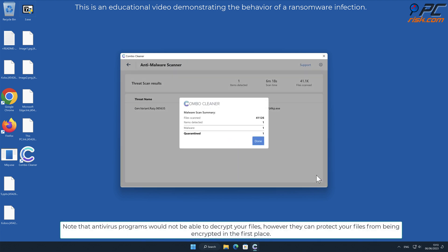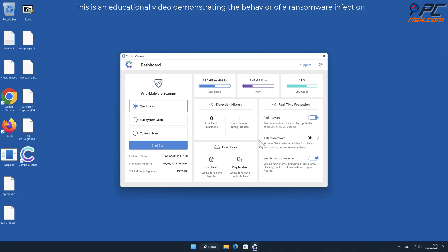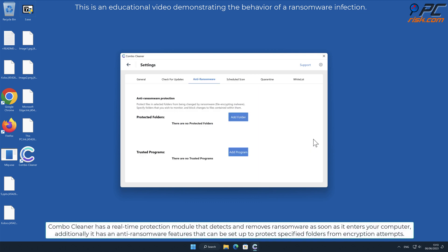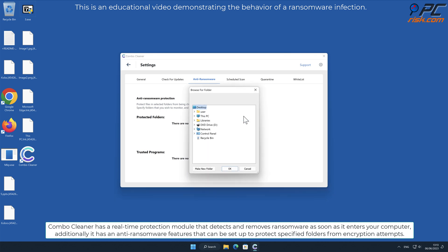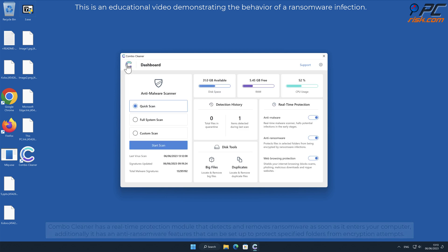Note that antivirus programs would not be able to decrypt your files, however they can protect your files from being encrypted in the first place. Combo Cleaner has a real-time protection module that detects and removes ransomware as soon as it enters your computer. Additionally, it has anti-ransomware features that can be set up to protect specified folders from encryption attempts.